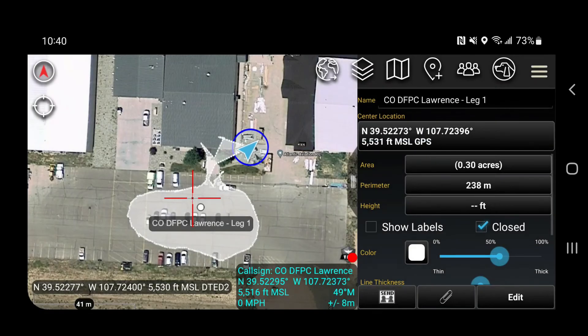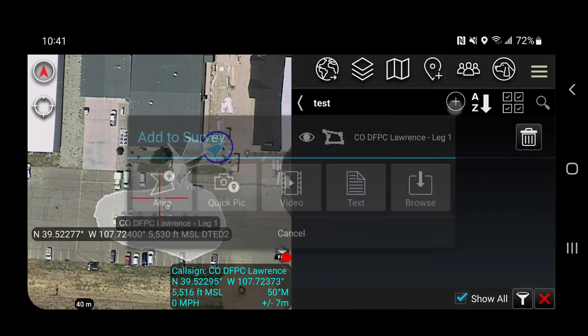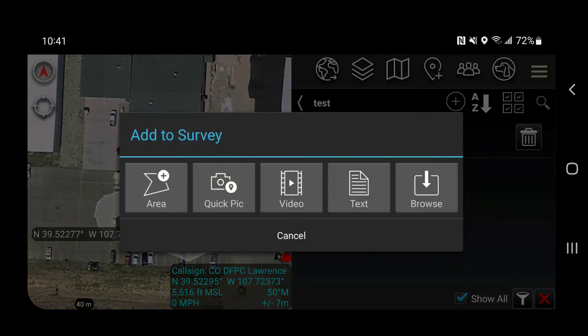We're going to want to change that to acres. Just tap on it and that should give you your acreage. If you want to add more, you can always do so by clicking the plus button.